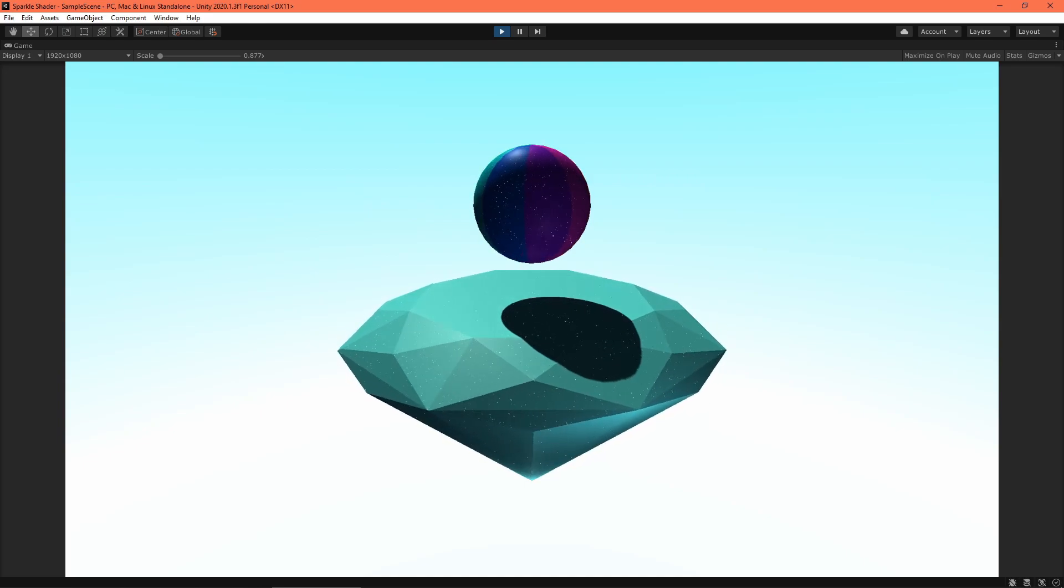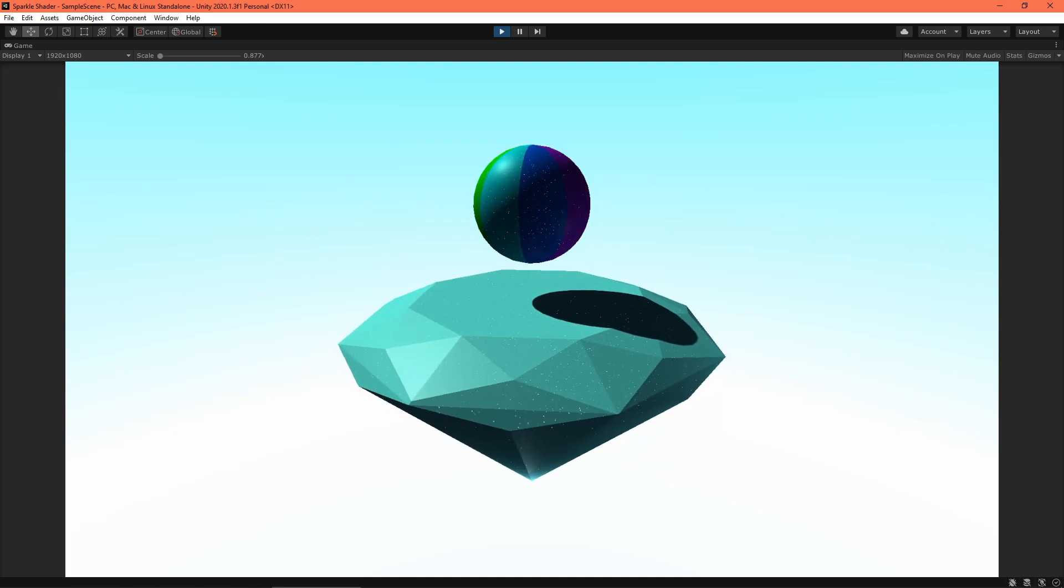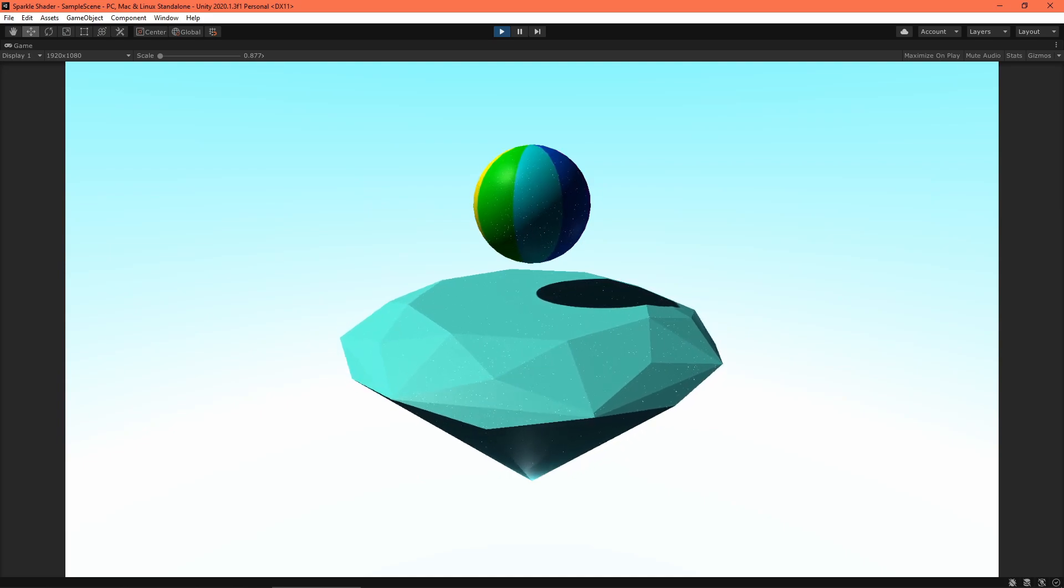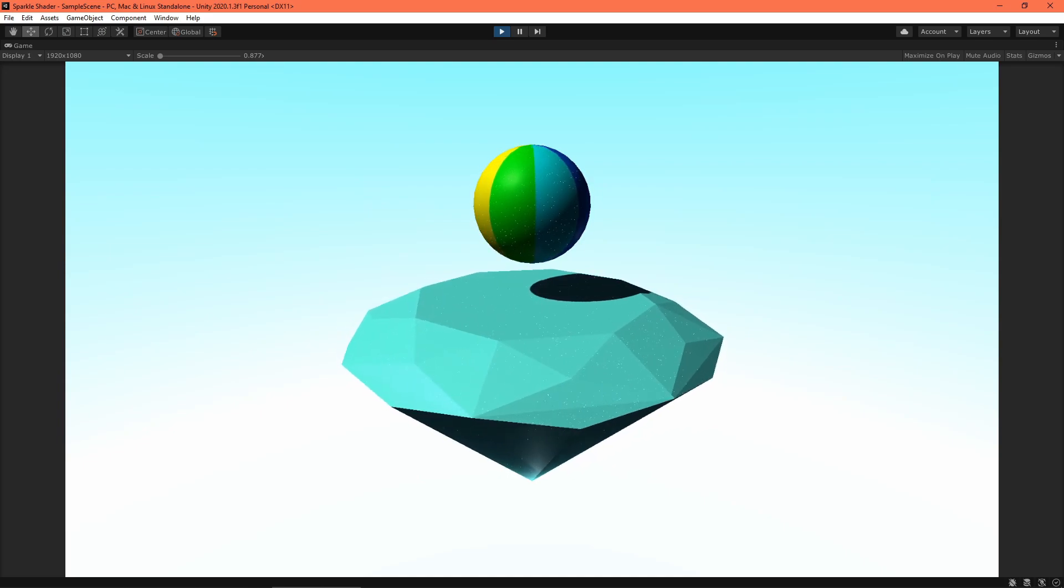It's a simple effect, but I think it looks pretty nice. Little flecks of light shimmer as the camera moves.